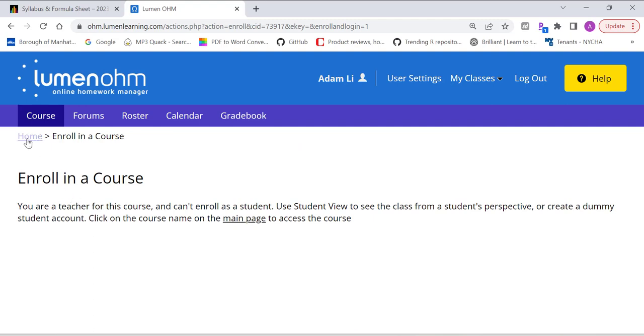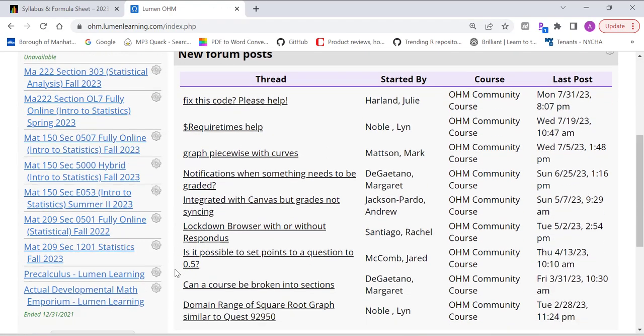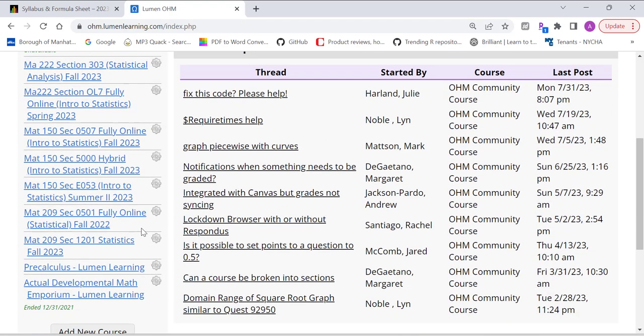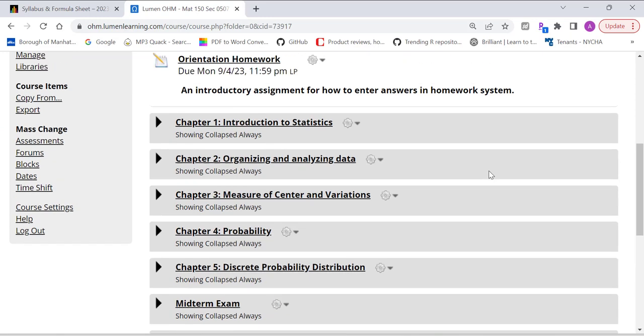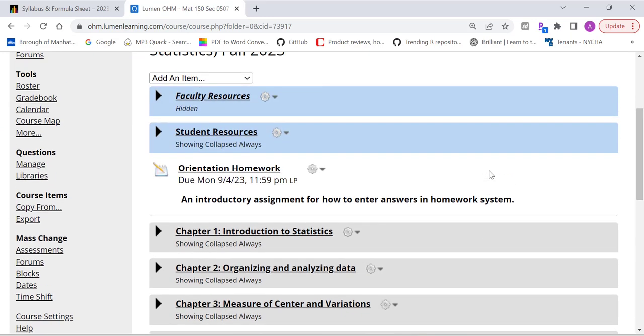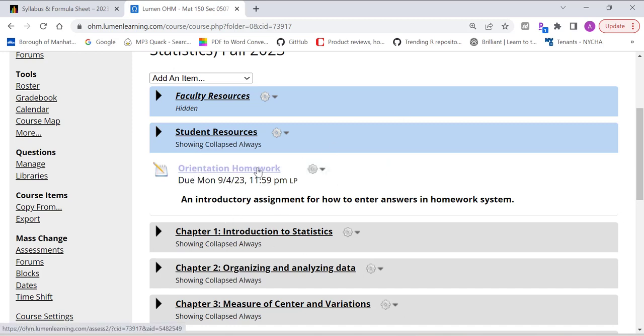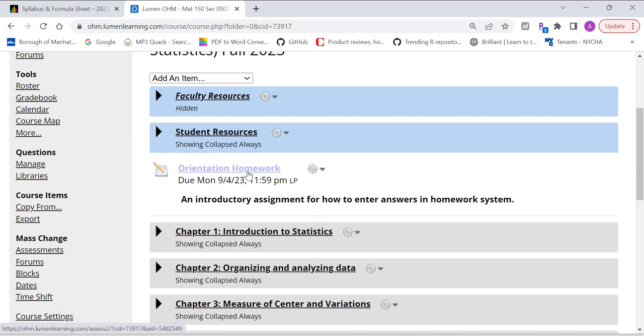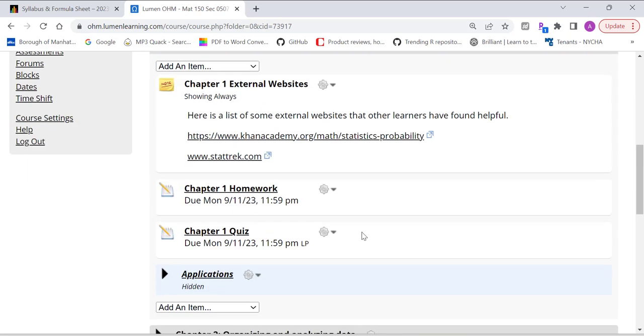Now, let me log in and show you what's in our homework platform. When you log in, go to Home. And then click on our course. It's MAT 150, Section 0507, Fully Online, Fall 2023. Basically, all the homework assignments together with the due date as well as the quizzes and midterm finals are located in this platform. If you look at it, you have the orientation homework due on September 4th. This orientation homework will help you get familiar with the system.